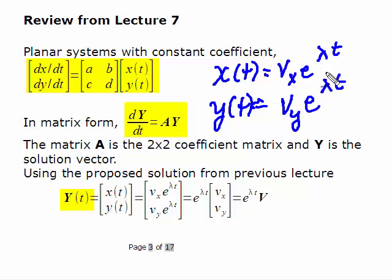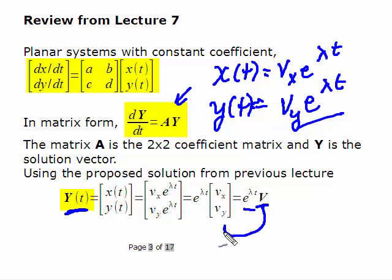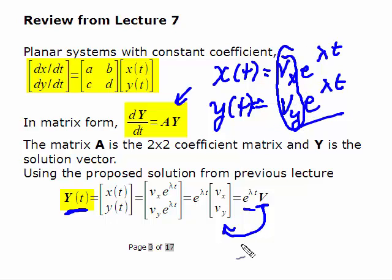We take this proposed solution and substitute it into the differential equation. We have a solution vector, and when we substitute in, e to the lambda t factors out, leaving a vector v composed of those coefficients. Putting it into the differential equation and rearranging, we get a key equation.